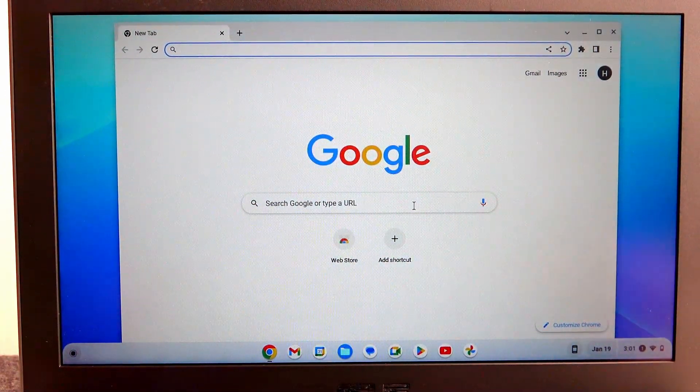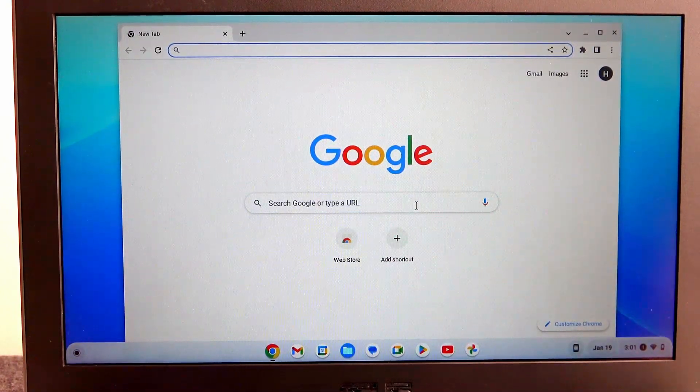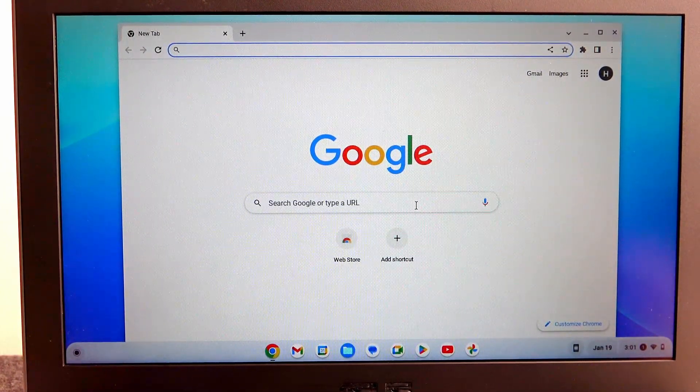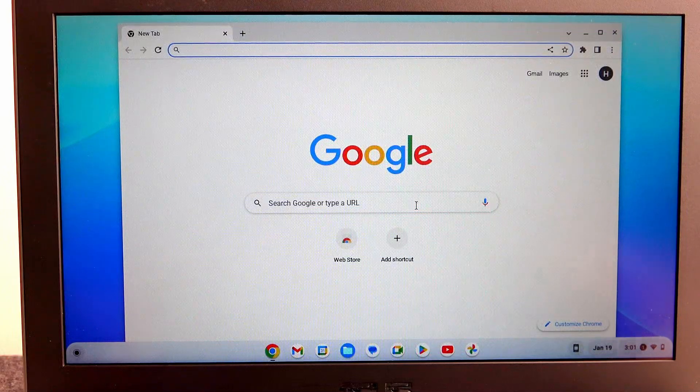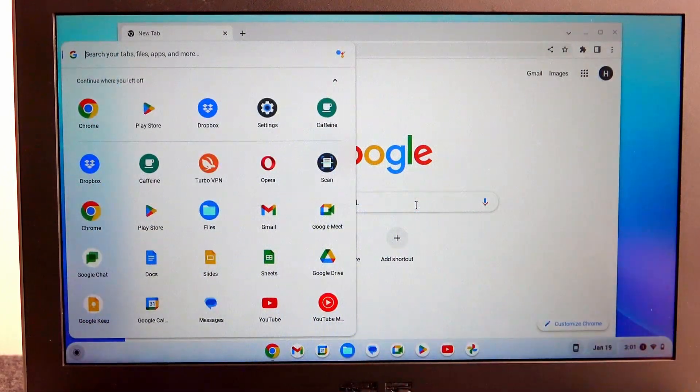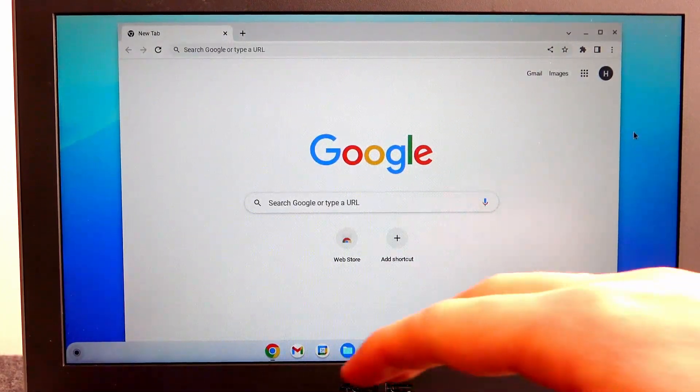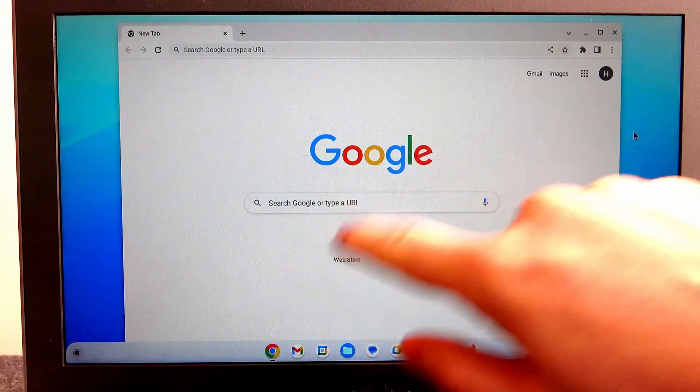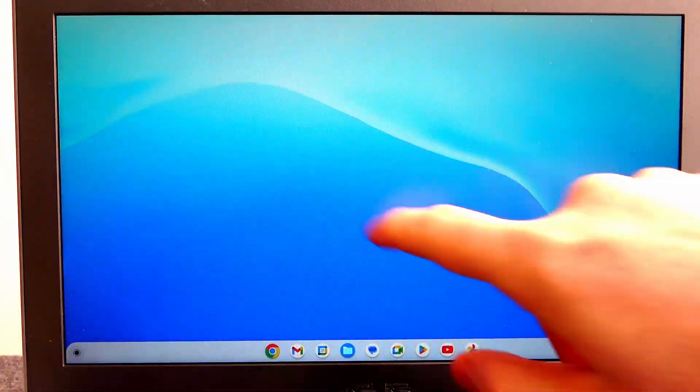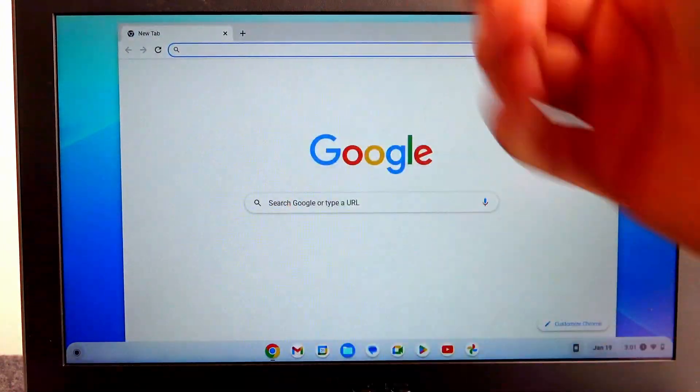Now to enable it back on, you need to click the same combination: shift, search, and T. Let's try that again because I think it didn't catch. Oh yeah, it did. So it works fine now again.